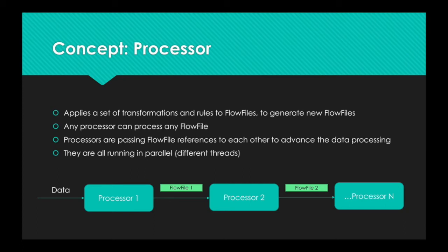It goes towards the last processor. You can see in the bottom, it starts looking like a graph from left to right. That's the main concept about Apache NiFi.